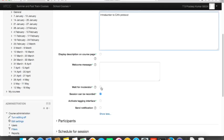There is a 'Wait for Moderator' option. In a physical classroom, students wait outside until the faculty member enters. Similarly, in this online session, you can configure whether students must wait for the moderator — usually the faculty member — to join first, or whether students can enter and wait for the teacher to join afterward.